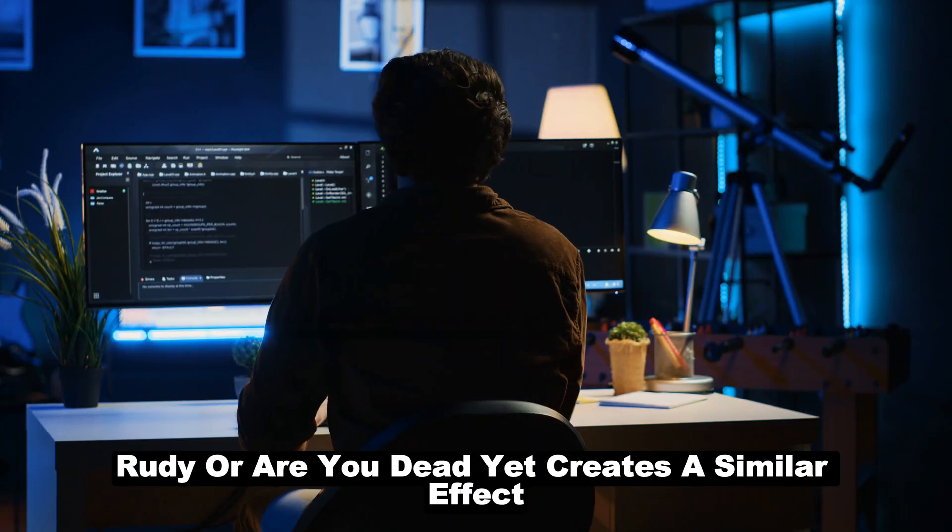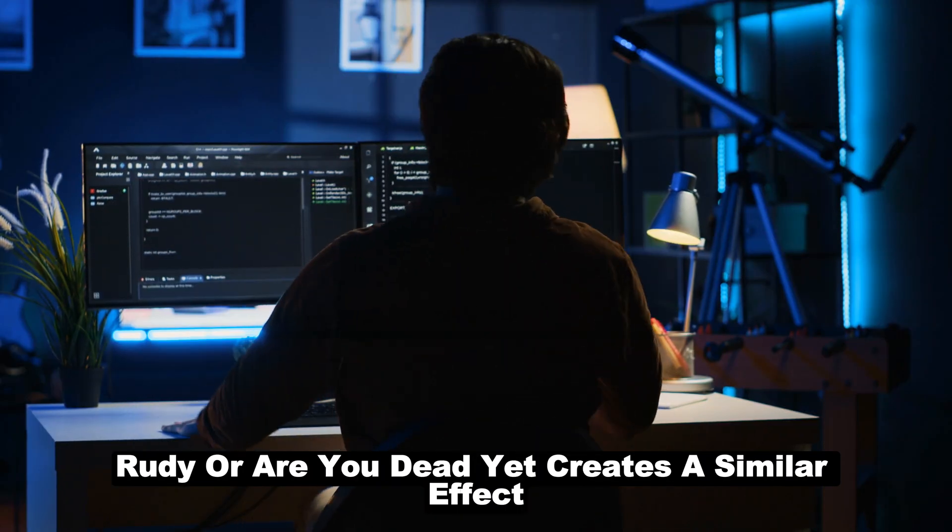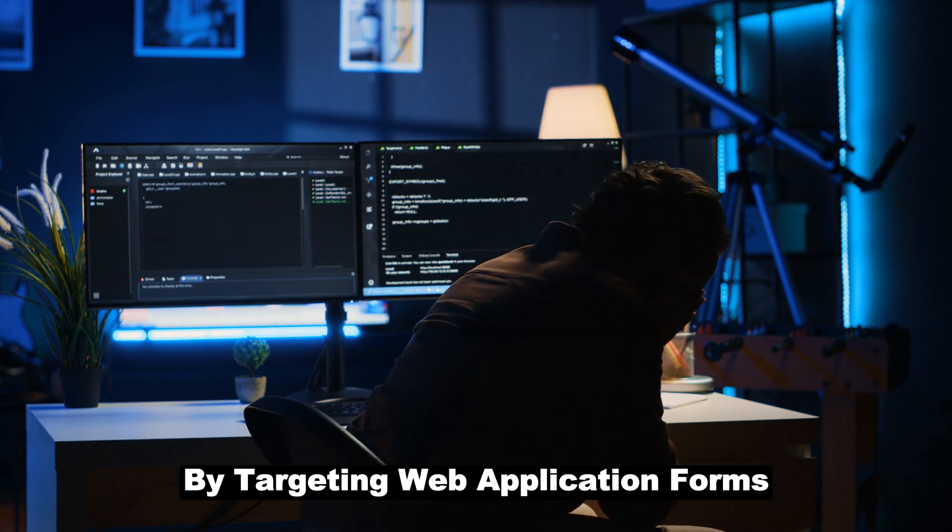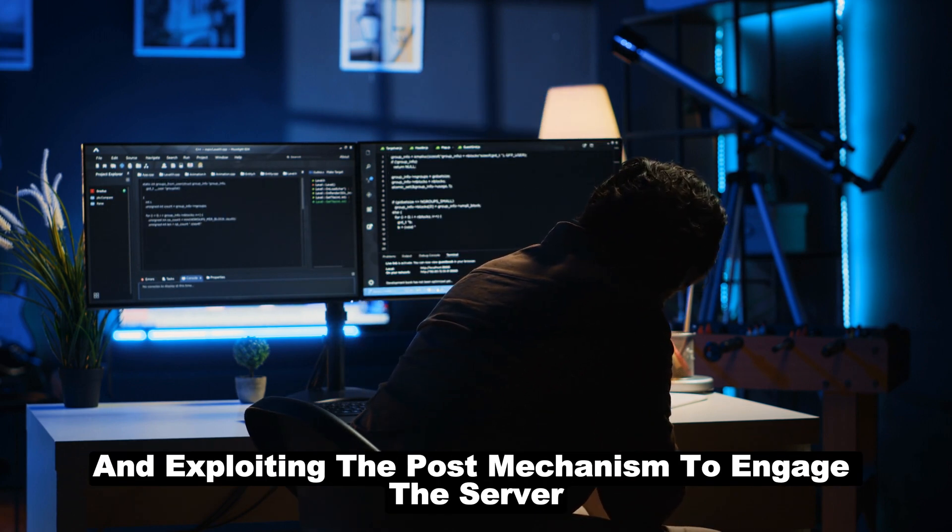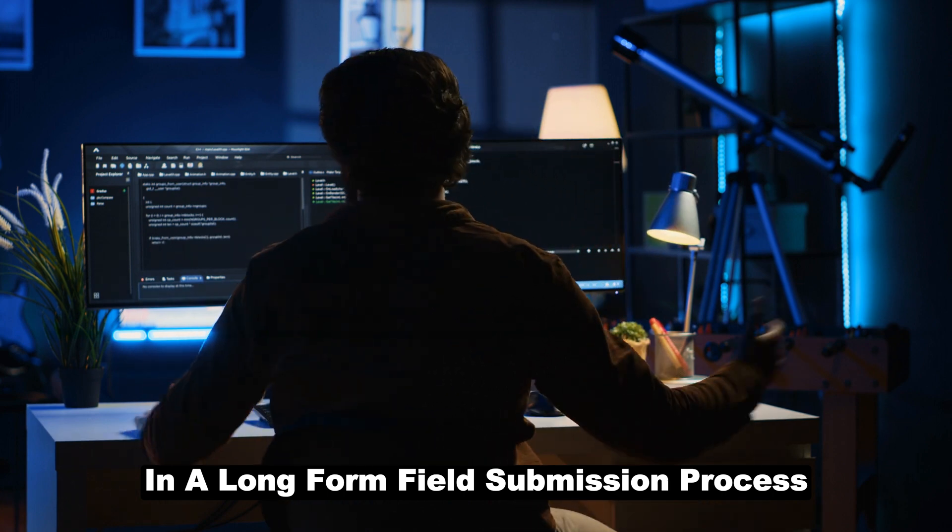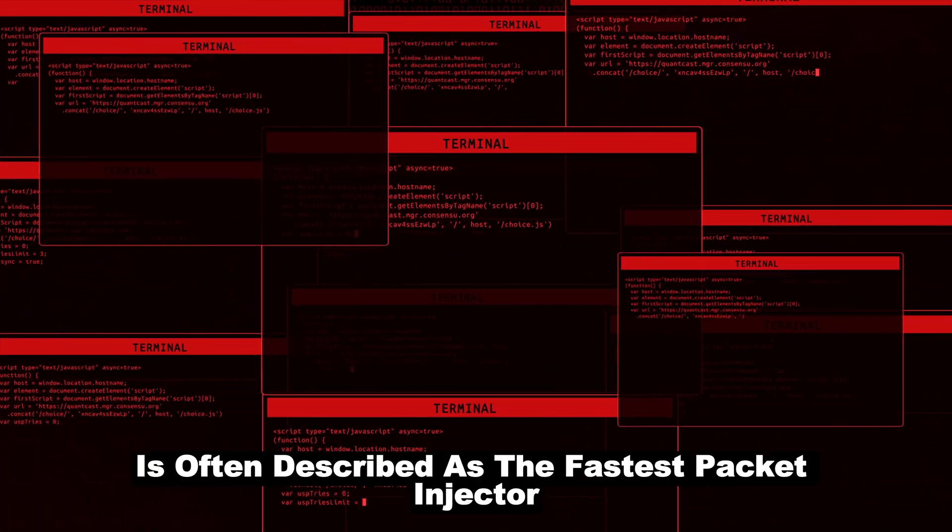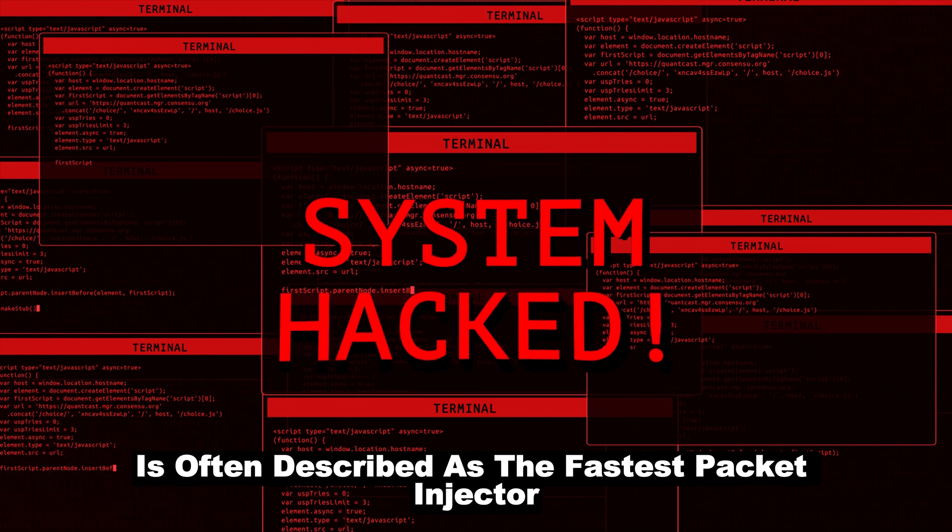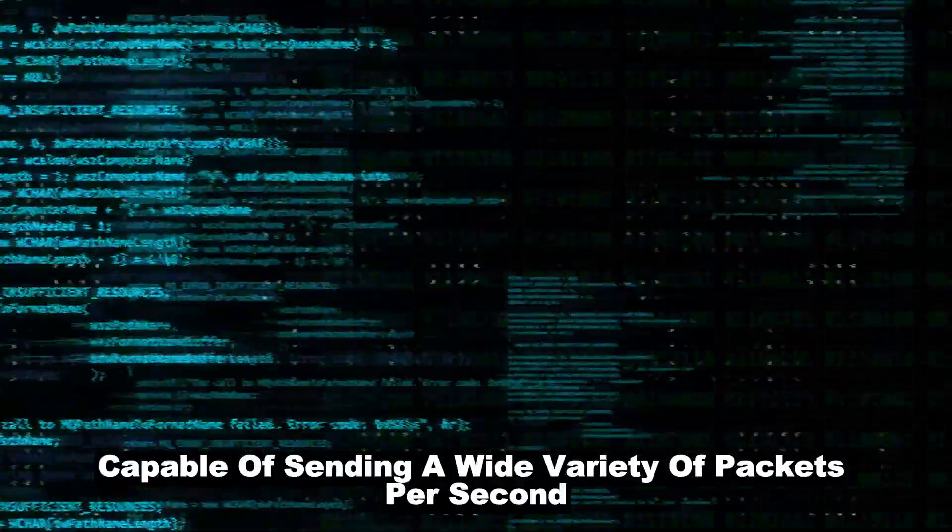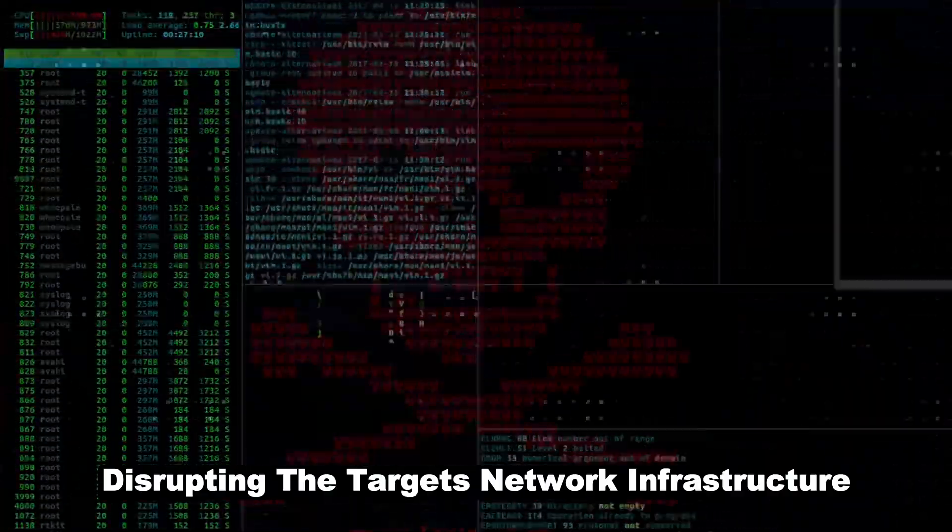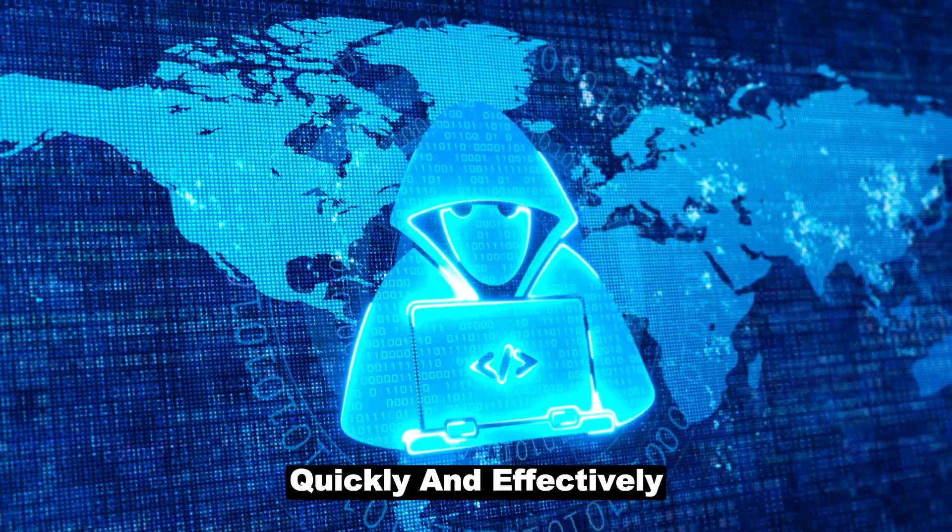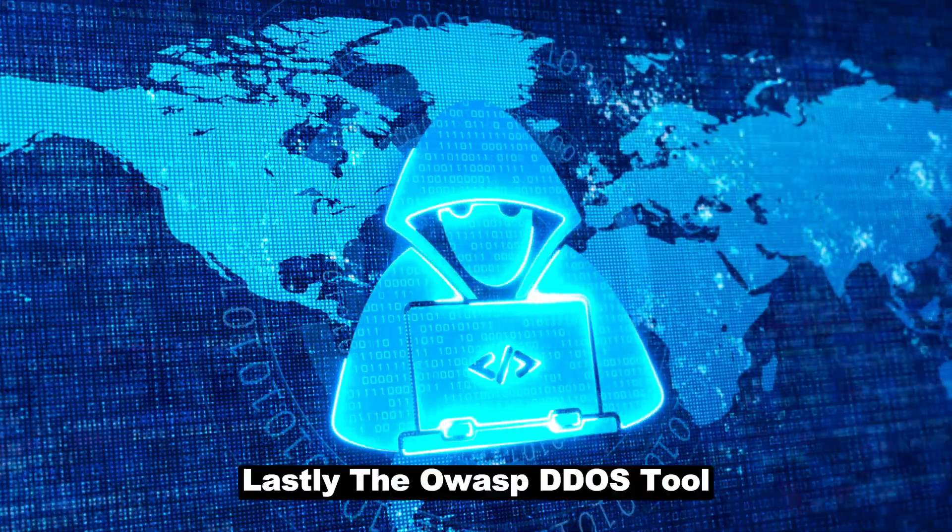R.U.D.Y., or are you dead yet, creates a similar effect by targeting web application forms and exploiting the POST mechanism to engage the server in a long form field submission process. The T50 is often described as the fastest packet injector ever made, capable of sending a wide variety of packets per second, disrupting the target's network infrastructure quickly and effectively.